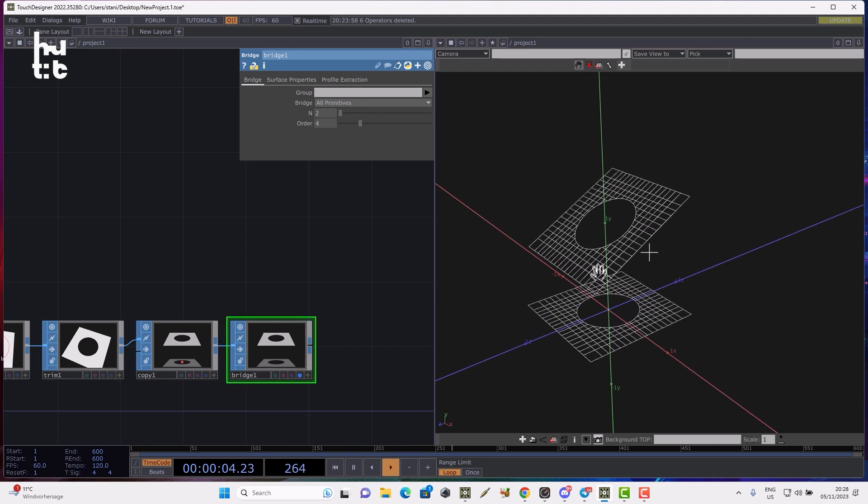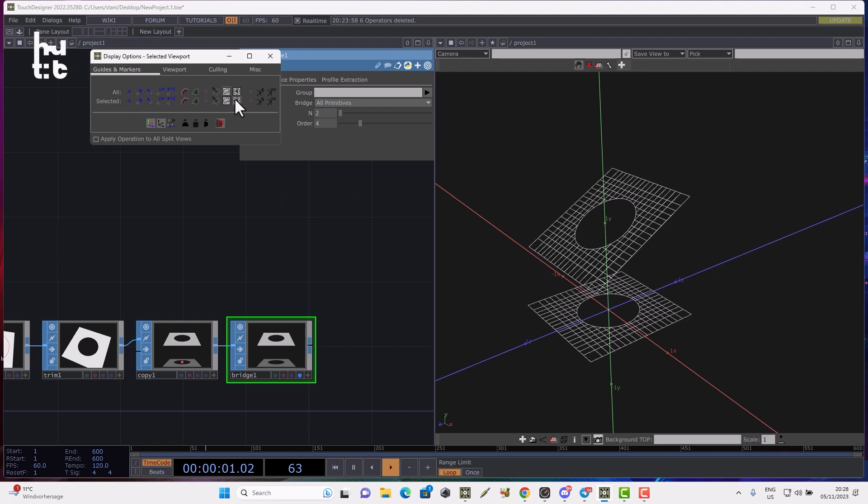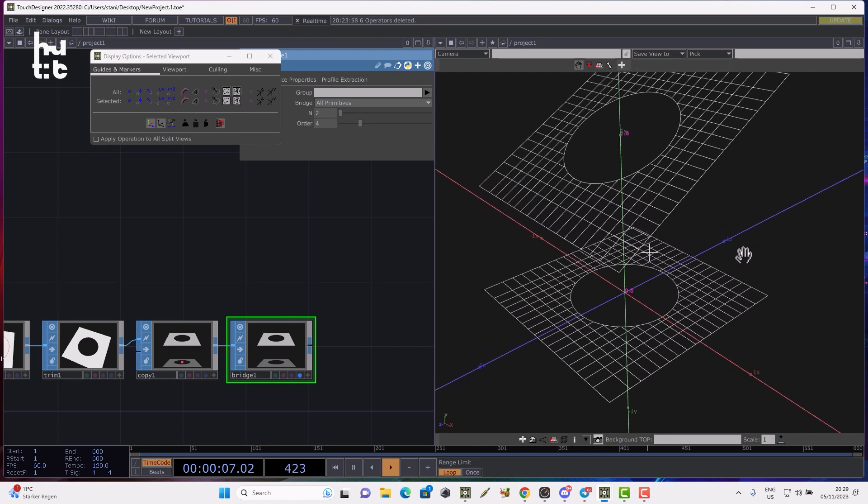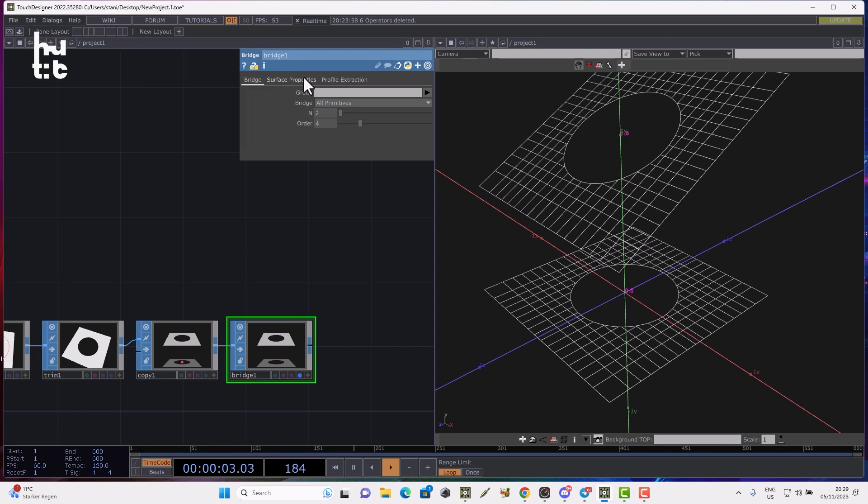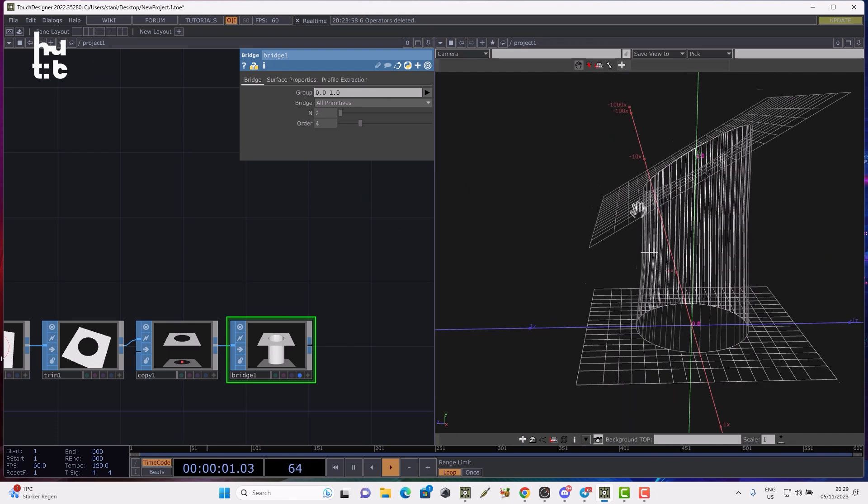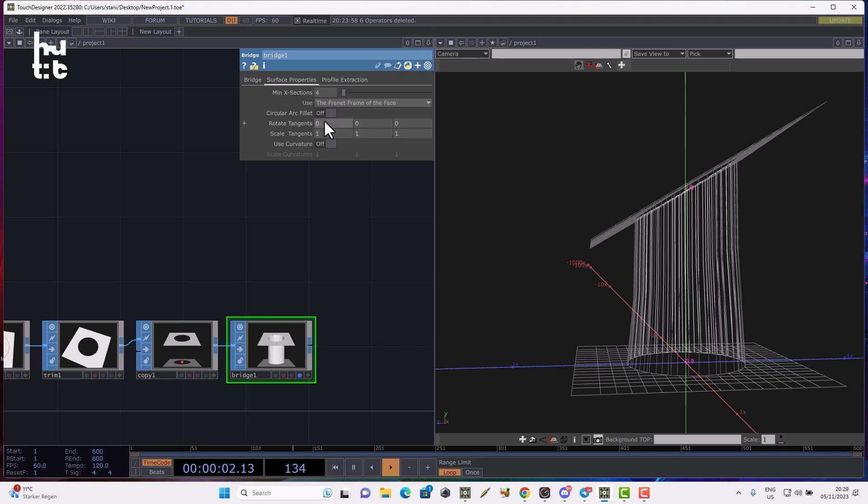Now we can use the bridge SOP to generate the bridge geometry. We don't have any bridges right now because we need to define which profile curves we want to bridge together. To see the profile curve numbers, open the display options and enable the profile numbers. Profile numbers have strange numbering like zero dot zero, one dot zero. In the group parameter define zero dot zero and one dot zero, and now you can see bridge geometry was generated.